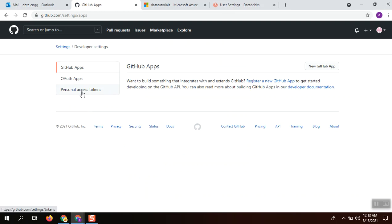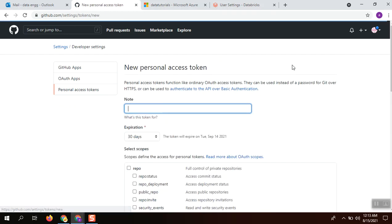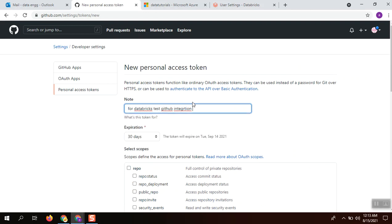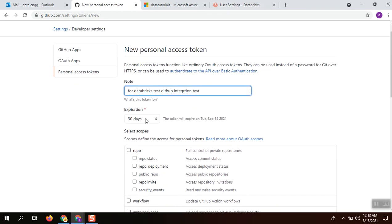Click the personal access token and generate new token for Databricks GitHub integration. I am creating it as a test for demo purposes and keeping the expiration date at 30 days.